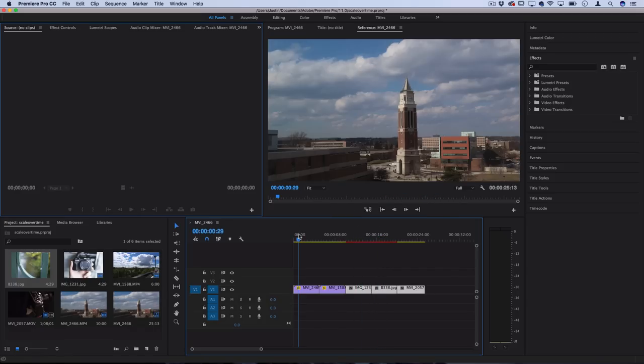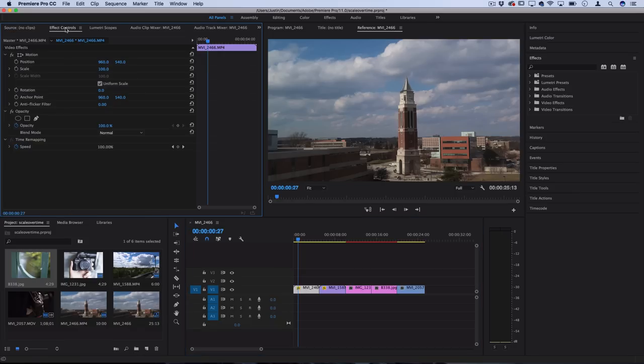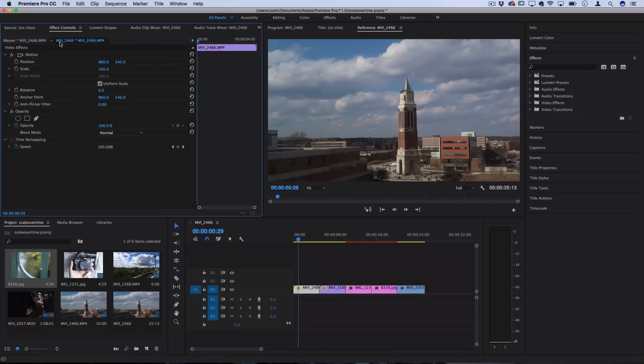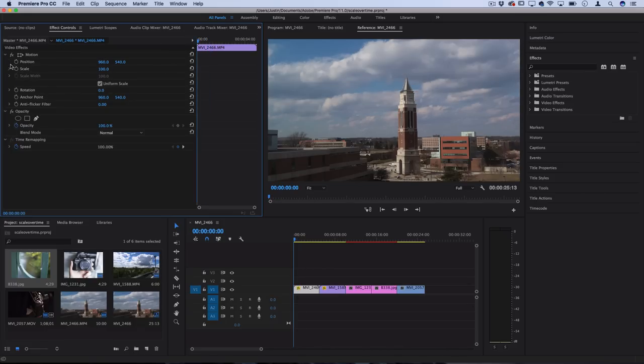So let's begin on this first clip on the timeline, and if we click and highlight the clip, we can go over to the effects control panel, and this is where we can adjust any of the positional keyframes over time. So if we click the stopwatch icon on the scale, let's move over all the way to the beginning first and click that icon. You see it creates a keyframe at 100% scale.